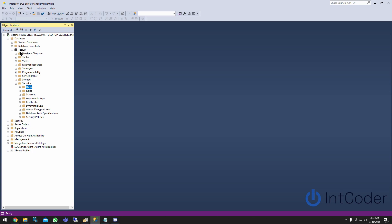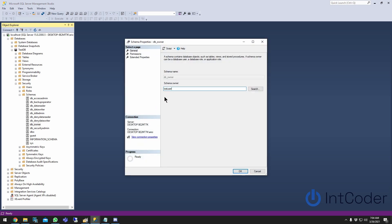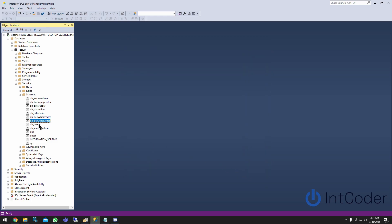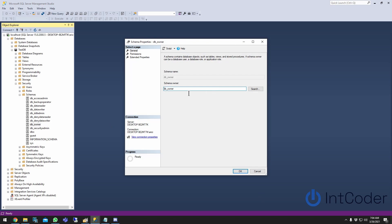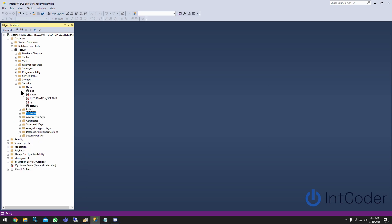To fix this, at the database level — on the MyTestDB level — go into Schemas and click db_owner. On the db_owner schema, under Schema Owner, you can see the test user is listed as the schema owner. To overwrite this, just type the name 'db_owner' and click OK. Now if you go back to db_owner, you can see the test user is no longer the schema owner.